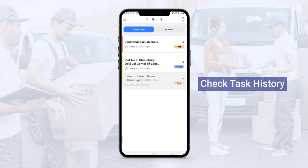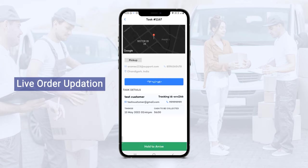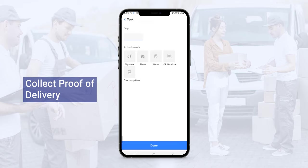Now let's select the pickup task. From here, the driver will be able to see the complete customer details along with the number, the cash to be collected, and the timings. They can navigate using Google Maps APIs. To start the task, they need to hold on while arriving at the pickup location. While picking up the parcel, the driver needs to provide the OTP, or they can add different proofs like notes, photo, or signature.